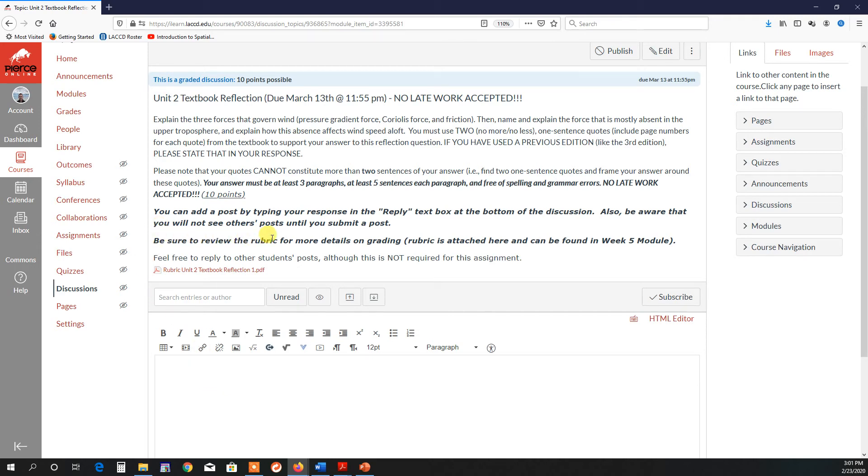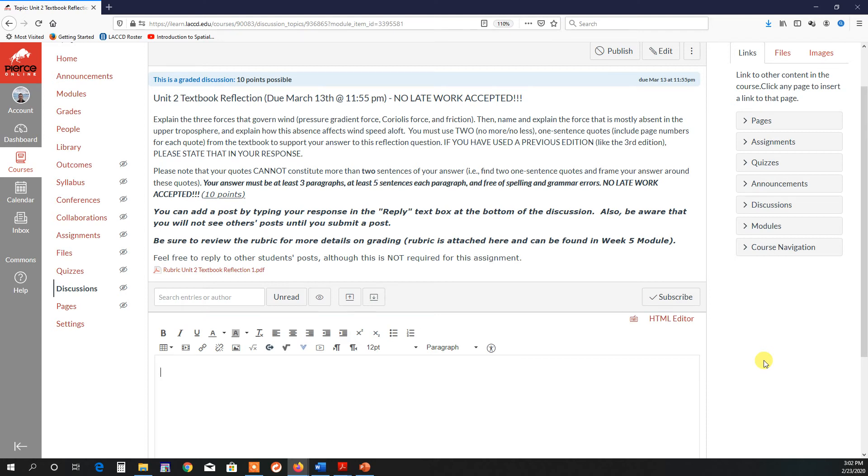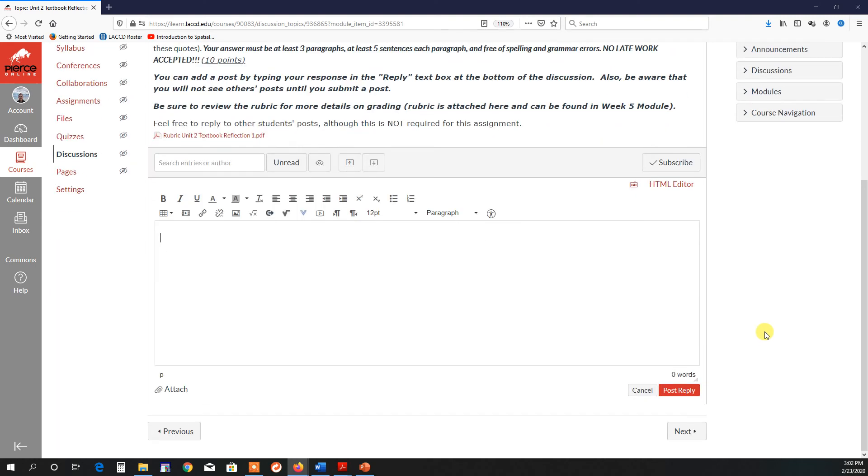You will also want to review the rubric. And the rubric is attached here, but it's also in a separate file underneath this assignment. Just one note, you do not have to reply to other people, but you're more than welcome to if you'd like.